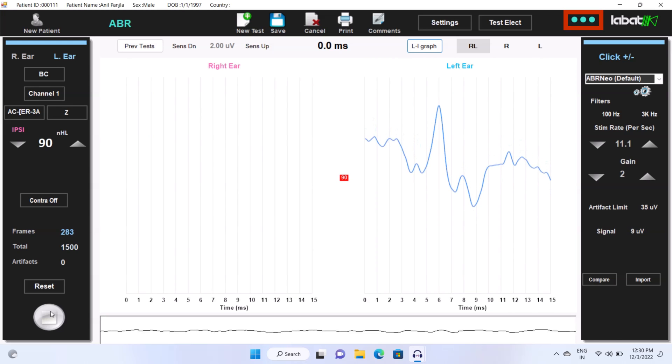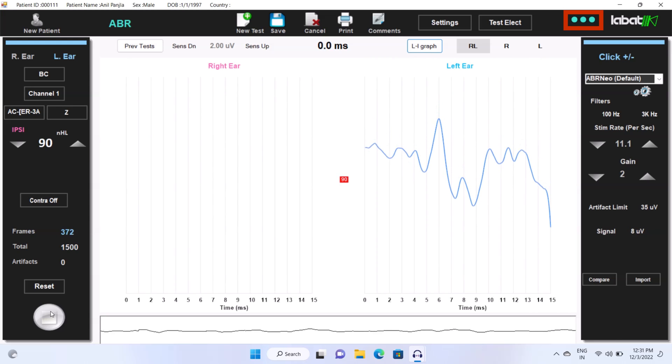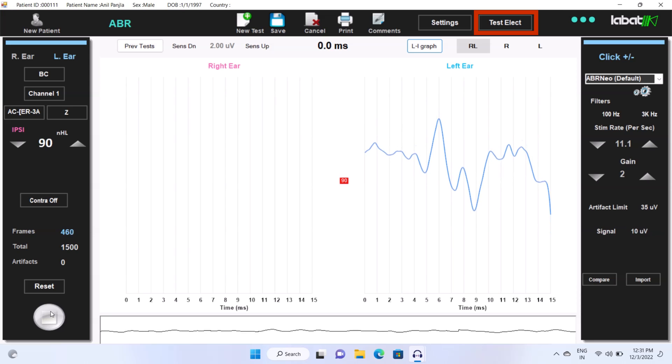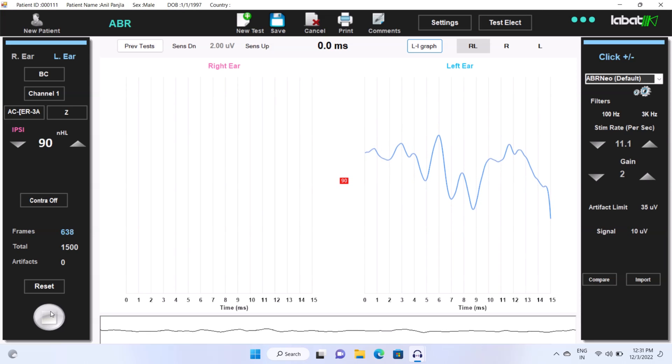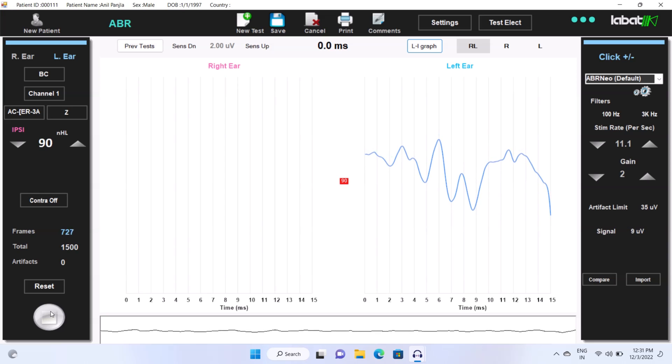These indications show that your device is properly connected. Test electrode is used to see the electrode placements. Wait till up to 1500 frames.